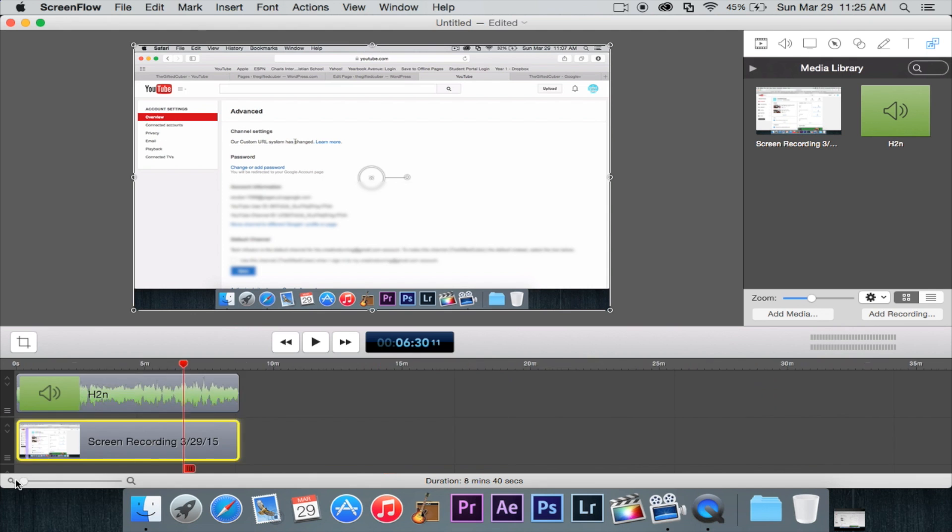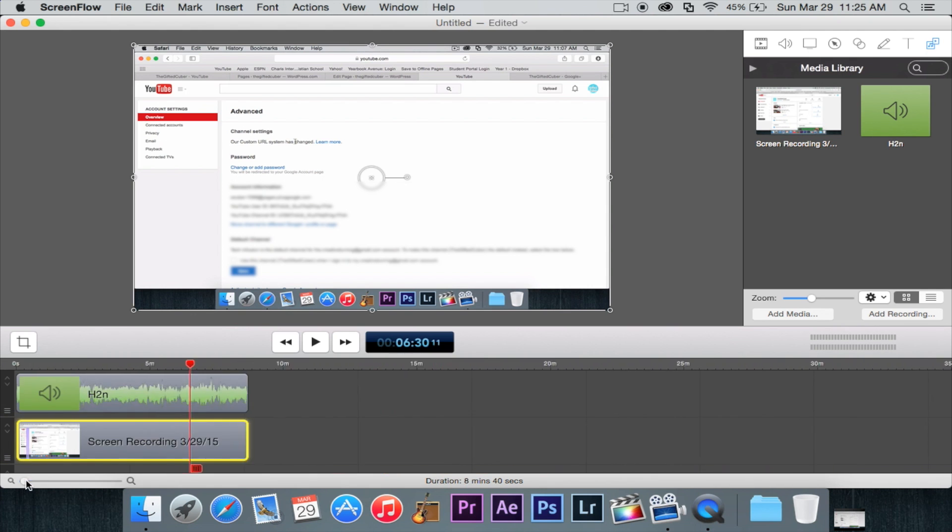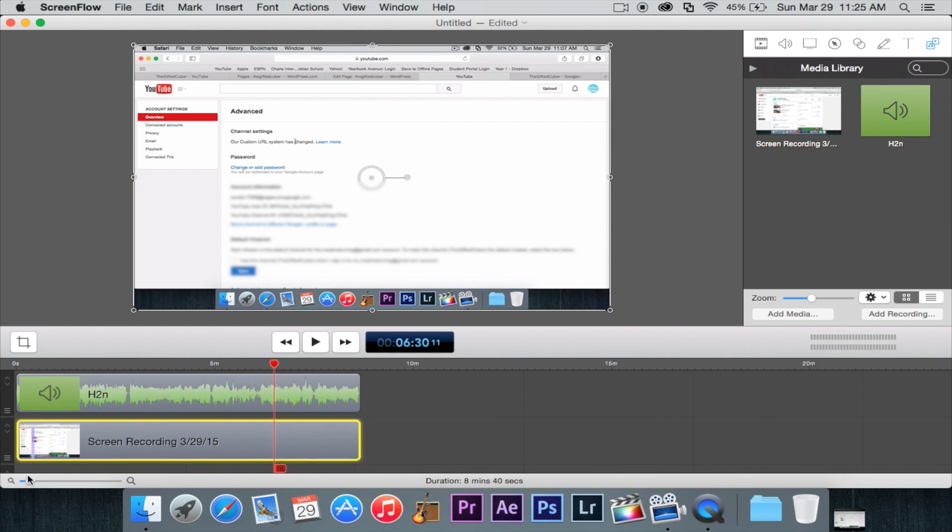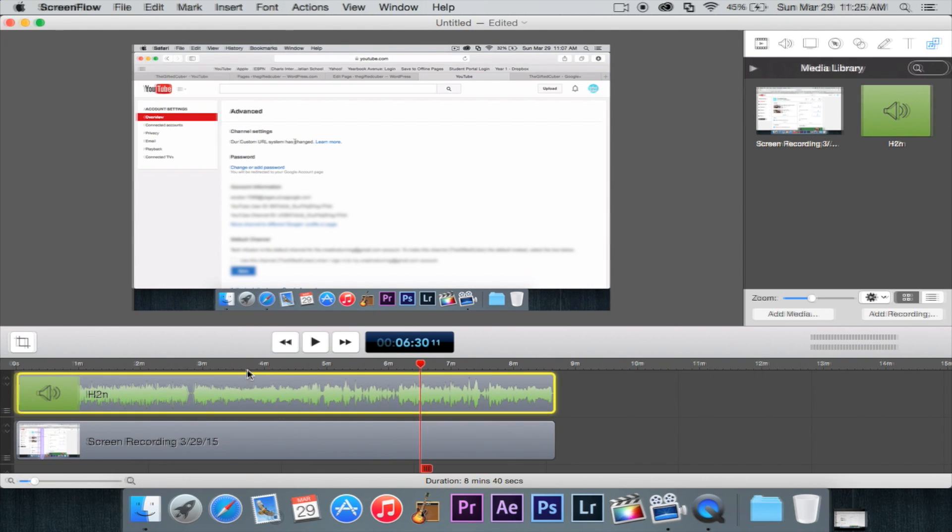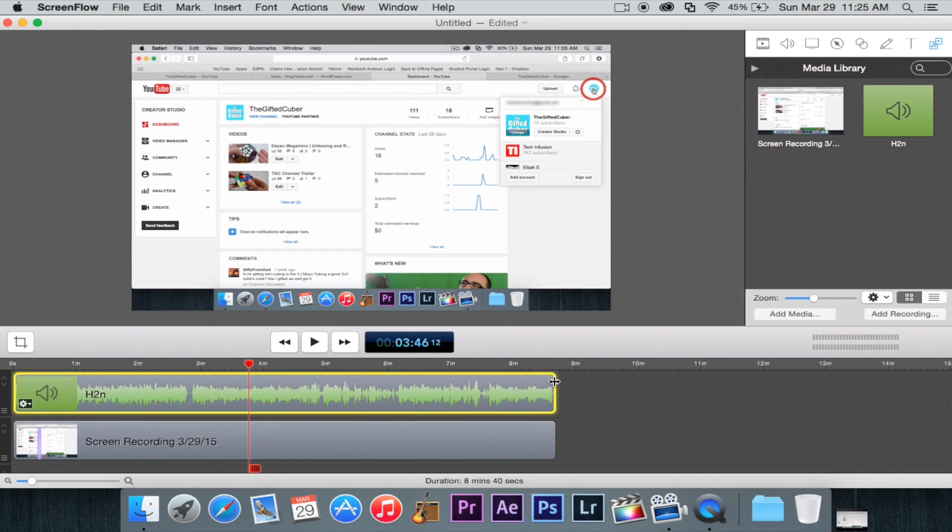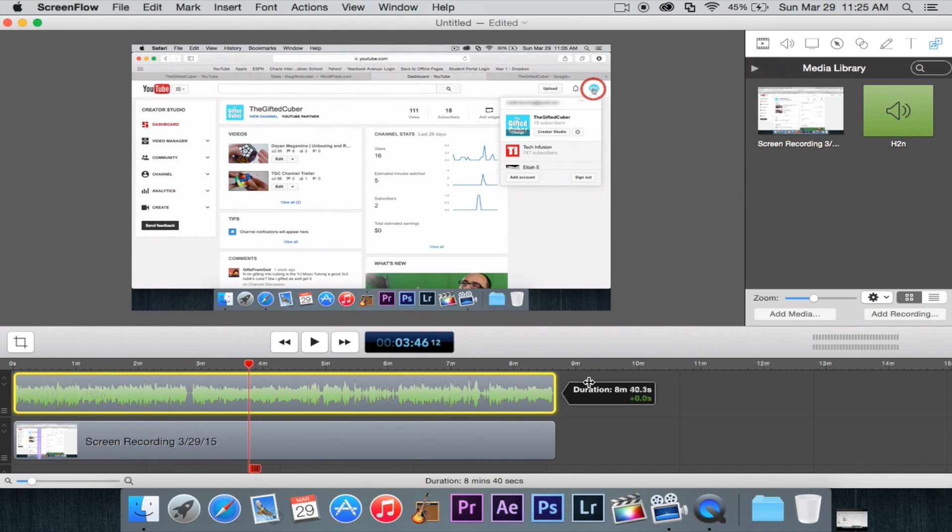So of course right here you can actually I forgot to tell you zoom in and out of your timeline and of course you can actually trim your video and project just like that.